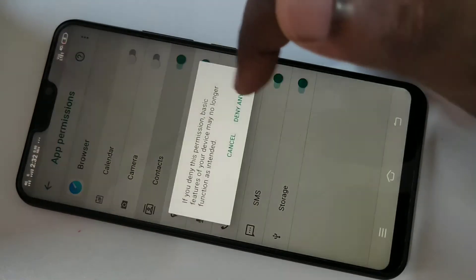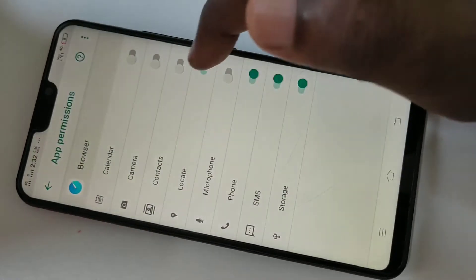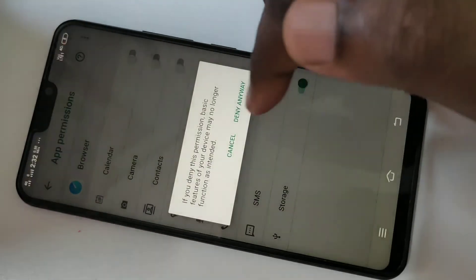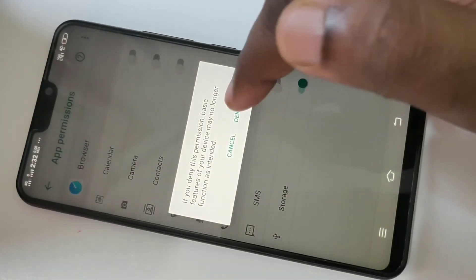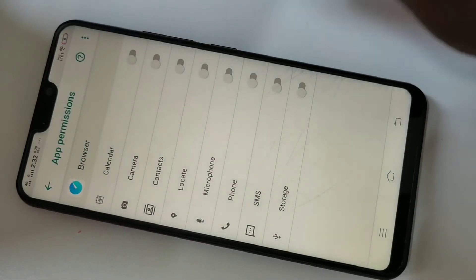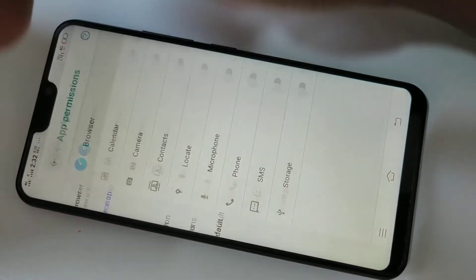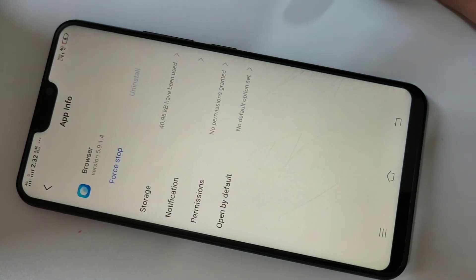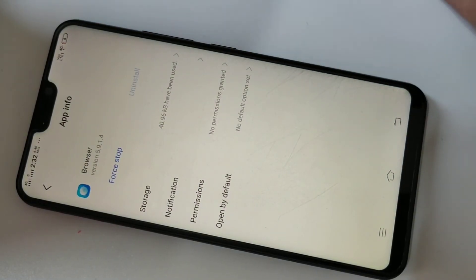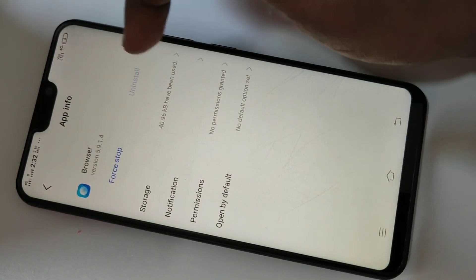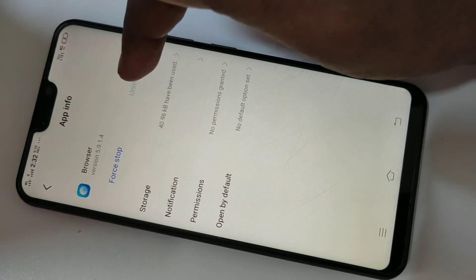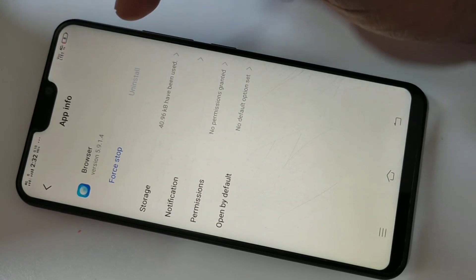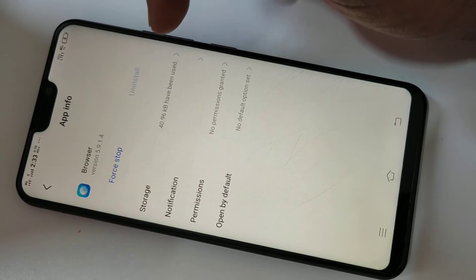Disable all these permissions one by one — there is no single option to disable everything, so you have to do it like this. Disable everything. Then go back. If Uninstall is enabled on your phone, tap on Uninstall.